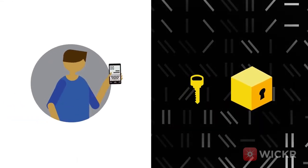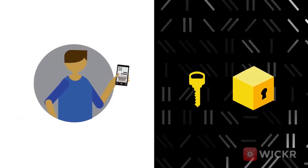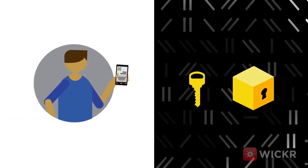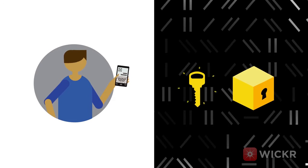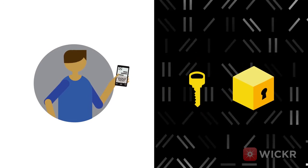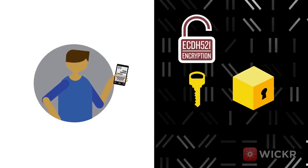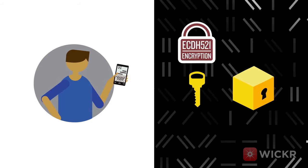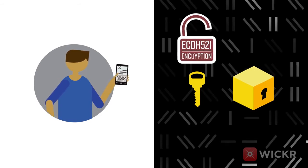Wickr solves this by encrypting not just the message, but the encryption keys for the message as well. And we do so in a way that ensures only the intended recipients can decrypt the key and read the message.